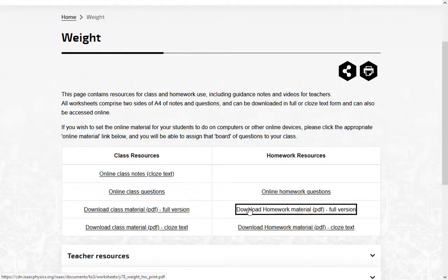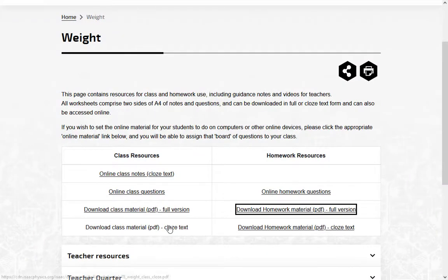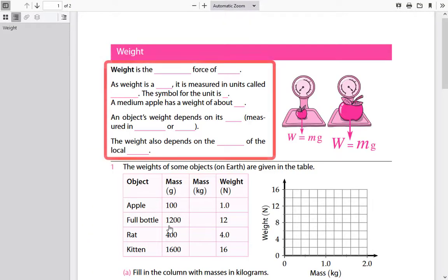To discuss ideas in class, use our closed-text worksheets, where keywords have to be filled in by the student.